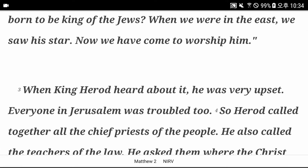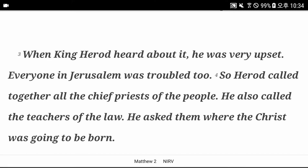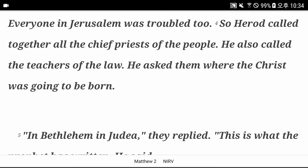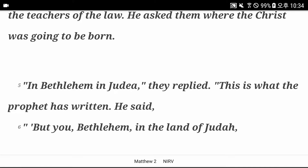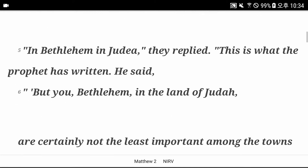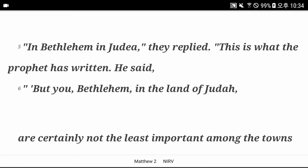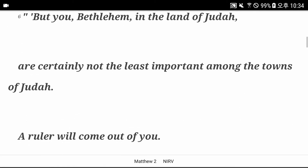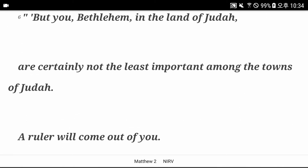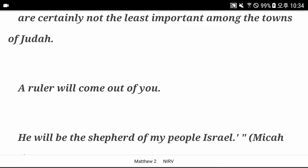When King Herod heard about it, he was very upset. Everyone in Jerusalem was troubled too. So Herod called together all the chief priests of the people and the teachers of the law. He asked them where the Christ was going to be born. In Bethlehem in Judea, they replied. This is what the prophet has written: But you, Bethlehem in the land of Judah, are certainly not the least important among the towns of Judah. A ruler will come out of you. He will be shepherd of my people Israel.